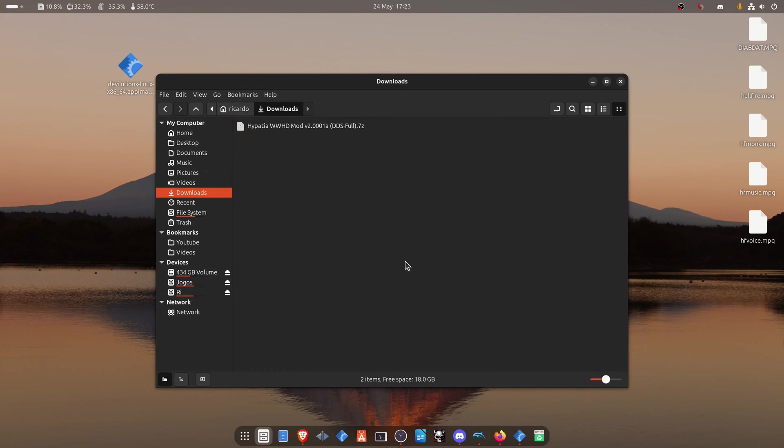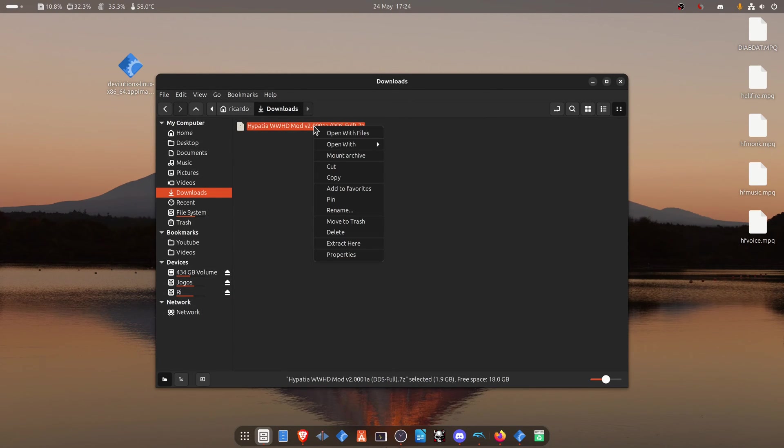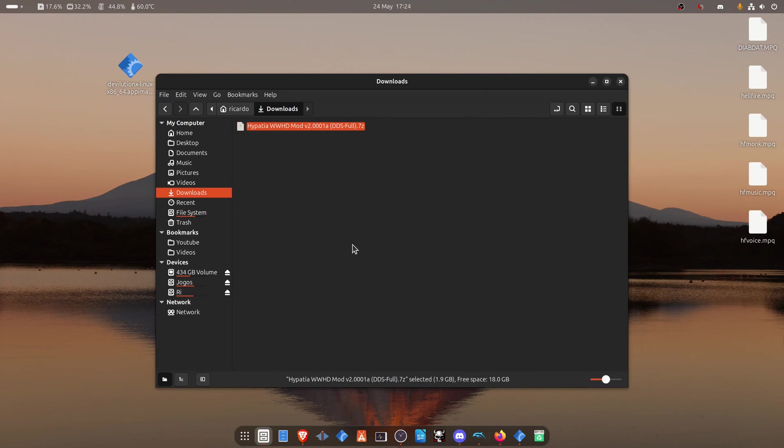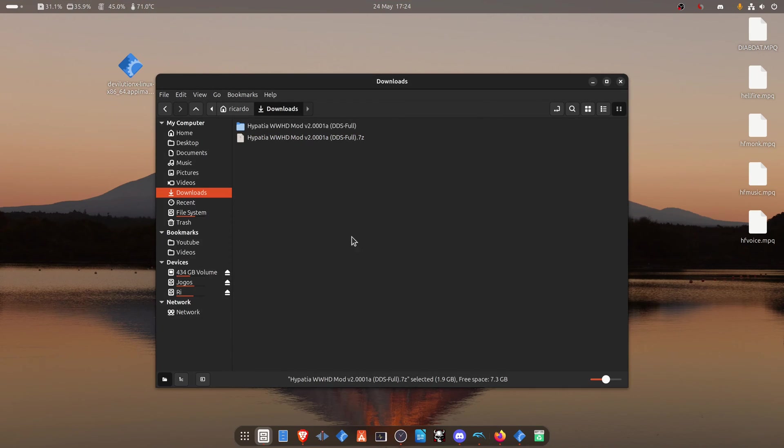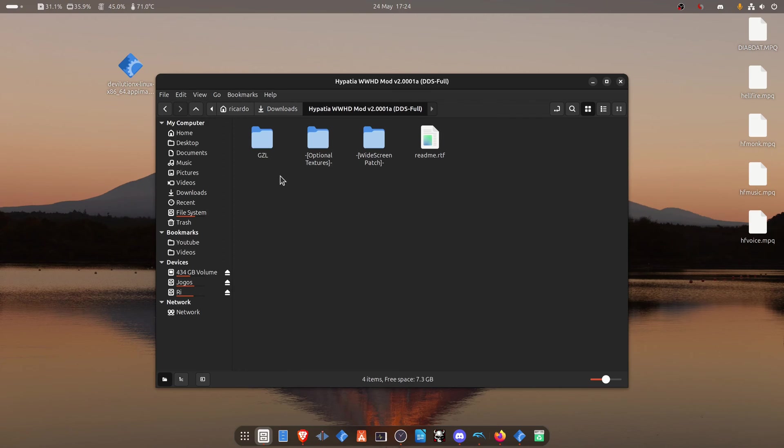After the download is complete, go to where you have downloaded the textures and extract them. Then go inside of this folder. Copy or cut the folder called GZL.